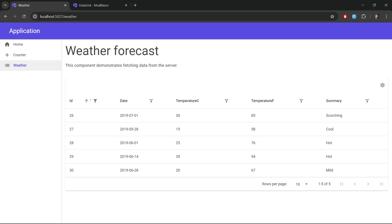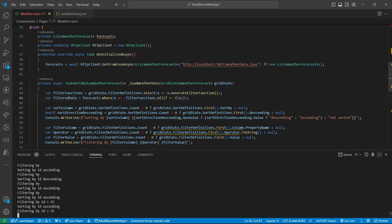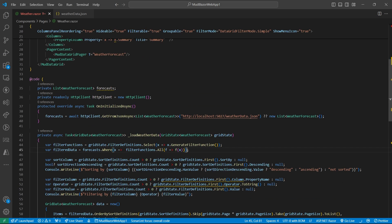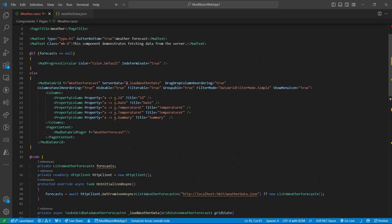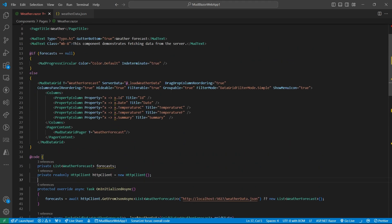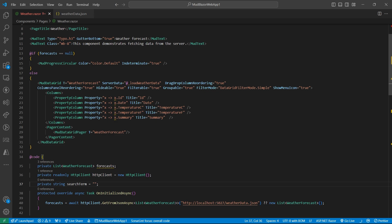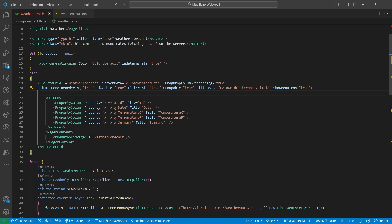Now next we will implement searching functionalities. So let's go to our VS Code. For searching, first we will have a variable to hold our search term and then we will add a text field.